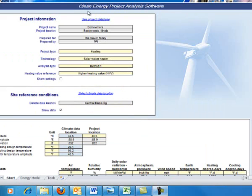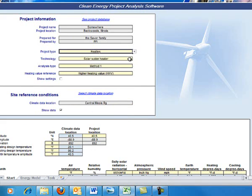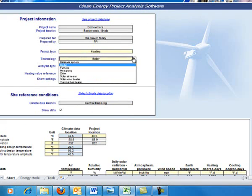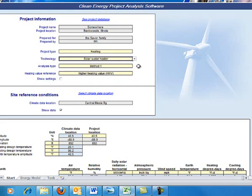What I did is I set up these values. We're going to do a solar thermal install. So you put your project name, who's doing the preparation, and then we'll choose a heating. We're going to choose the technology, which is solar thermal, which is solar water heating.